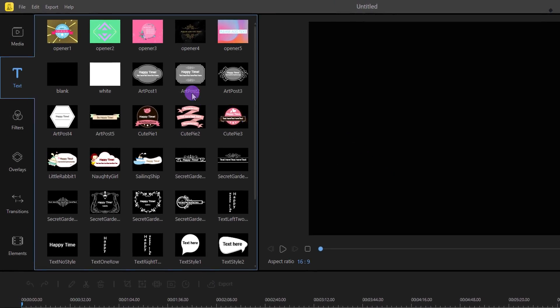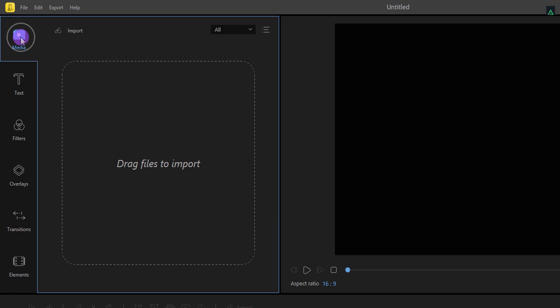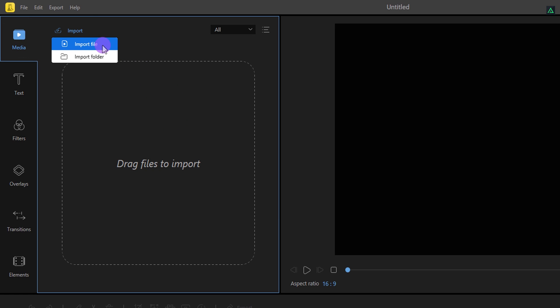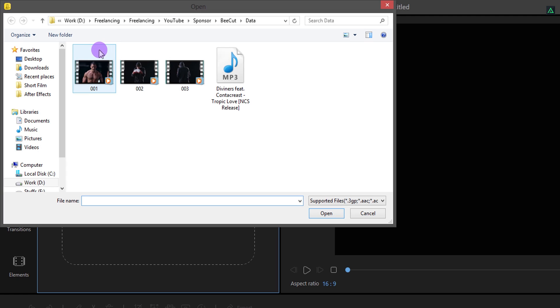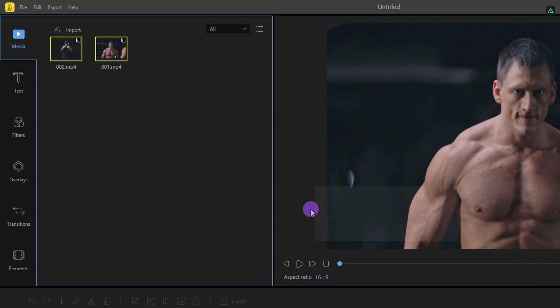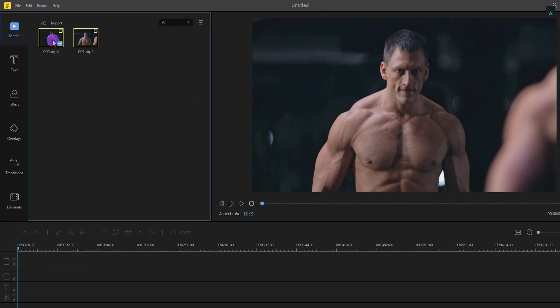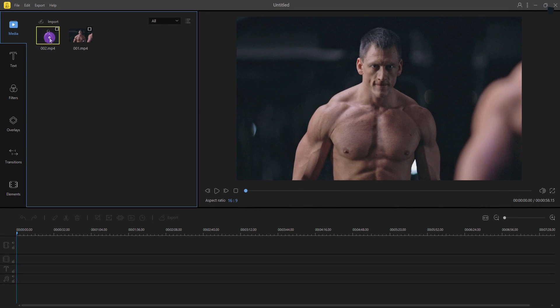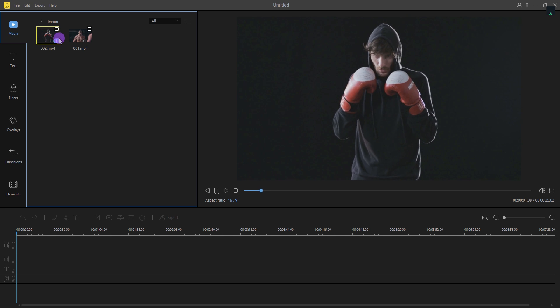Let's start with importing the video. You can drop your file in this area, or simply click on this import and choose your files from here. Just navigate to the media files and click on the open. If you double click on your video, you can play it in real time.